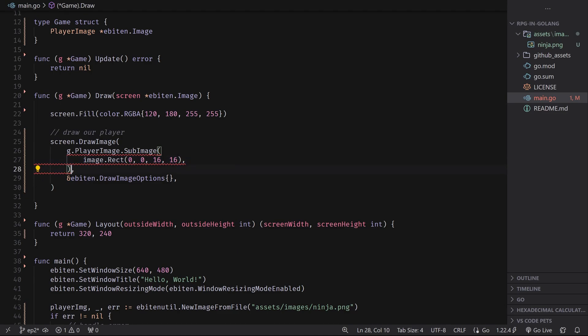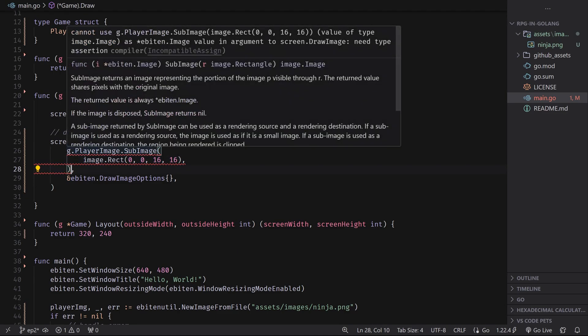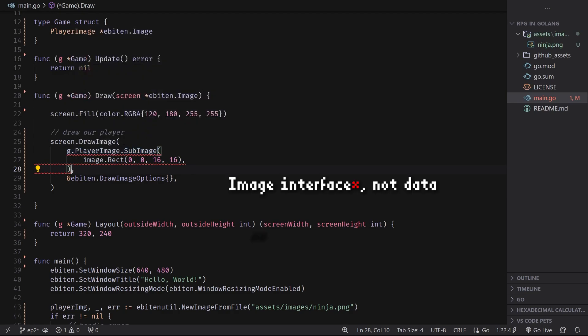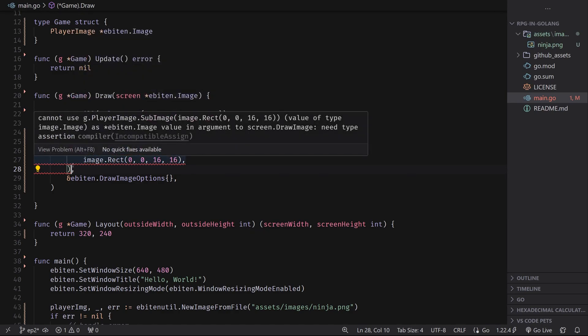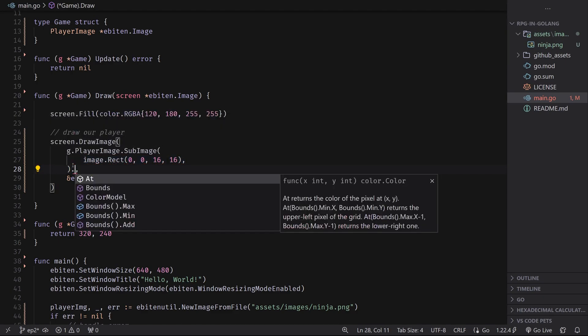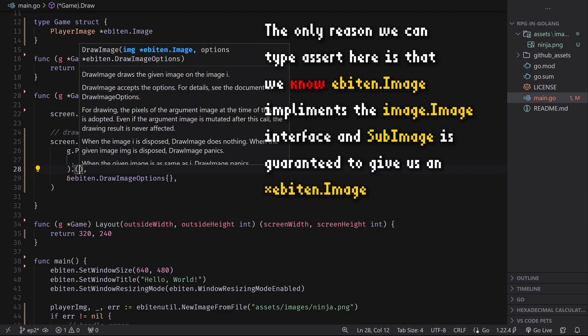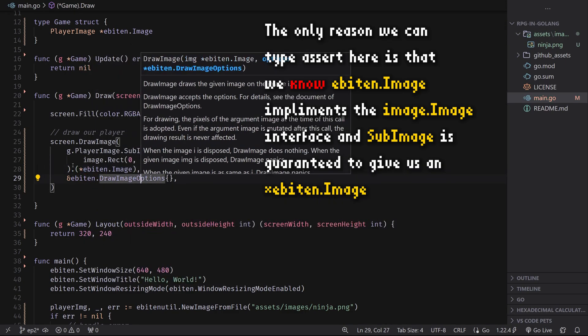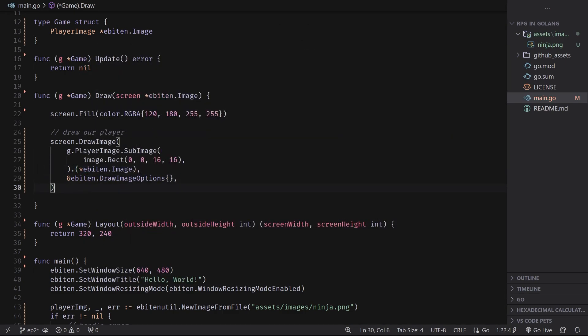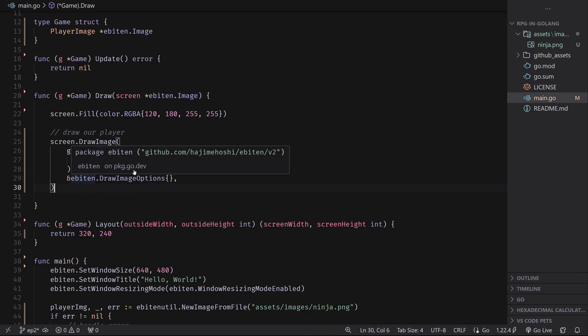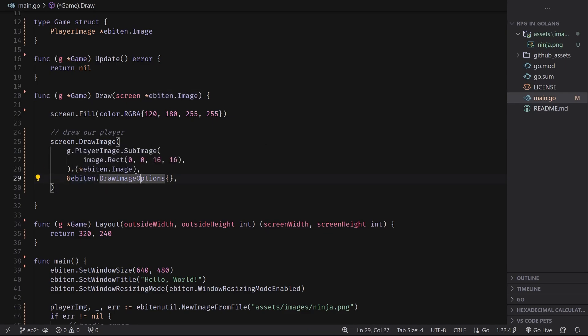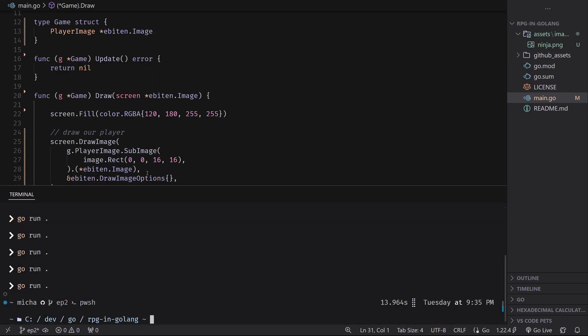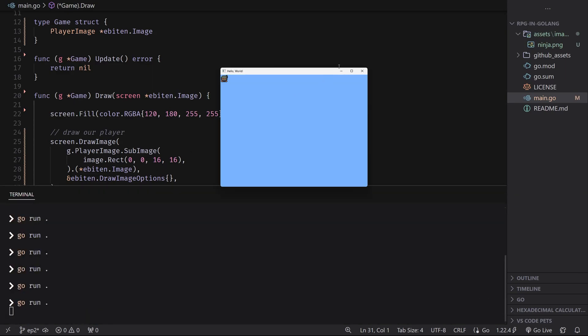So what we can do is we can do a Golang type assertion by doing dot and then parentheses and the type we want it to be. So we can do dot Ebiten dot image here, and this will convert it to this image at runtime. The reason that we're able to do this like this is because we know that this sub image will be able to cast to an Ebiten image no matter what. So we are all set with this. We can then do go run dot. And we can now see that we only see the top left one.